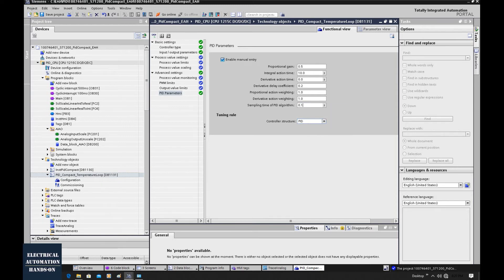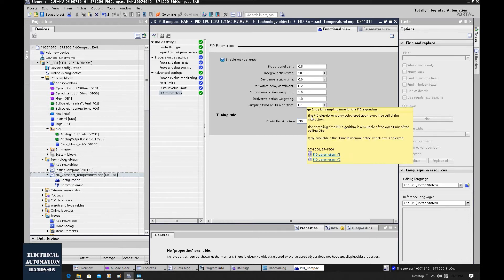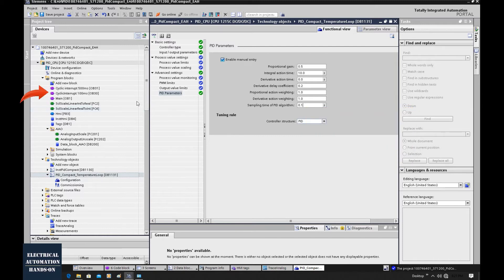We can also check the help here. The PID algorithm is only calculated upon every x calls of the instruction — the sampling time is a multiple of the cycle time of the calling OB. So our PID is called by this cyclic interrupt at 100 milliseconds. The minimum we can set is 0.1. We can also set 0.5, meaning every 5 calls this PID runs once, or 1 second, meaning every 10 times the interrupt calls this PID it runs once.